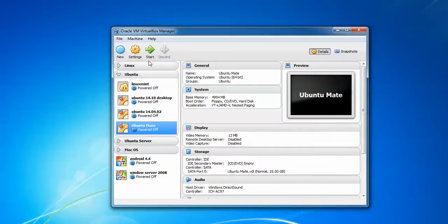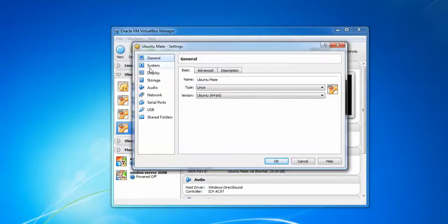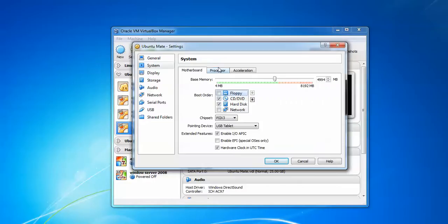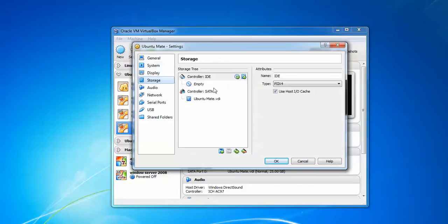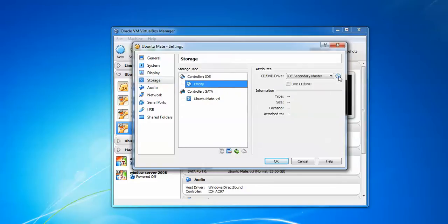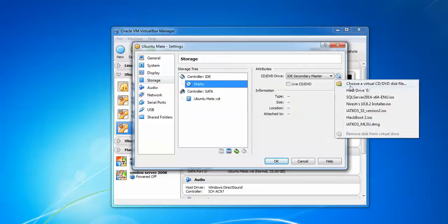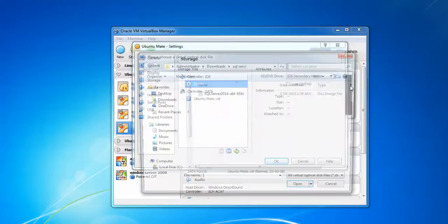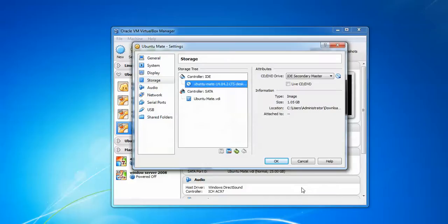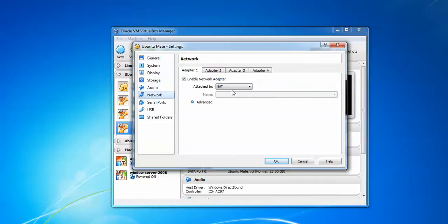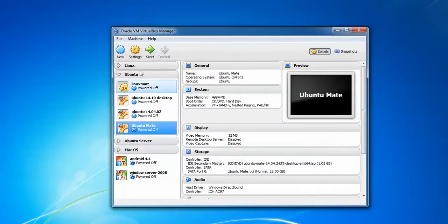Now go to Settings for the Ubuntu MATE VM. Under System, uncheck Floppy. Go to Processor and enable PAE/NX. Go to Storage, click on Empty under the optical drive, and choose the virtual disk DVD ROM — assign the ISO image you downloaded; double-click to select it. Then go to Network, select Bridged Adapter, and click OK. Now click Start.